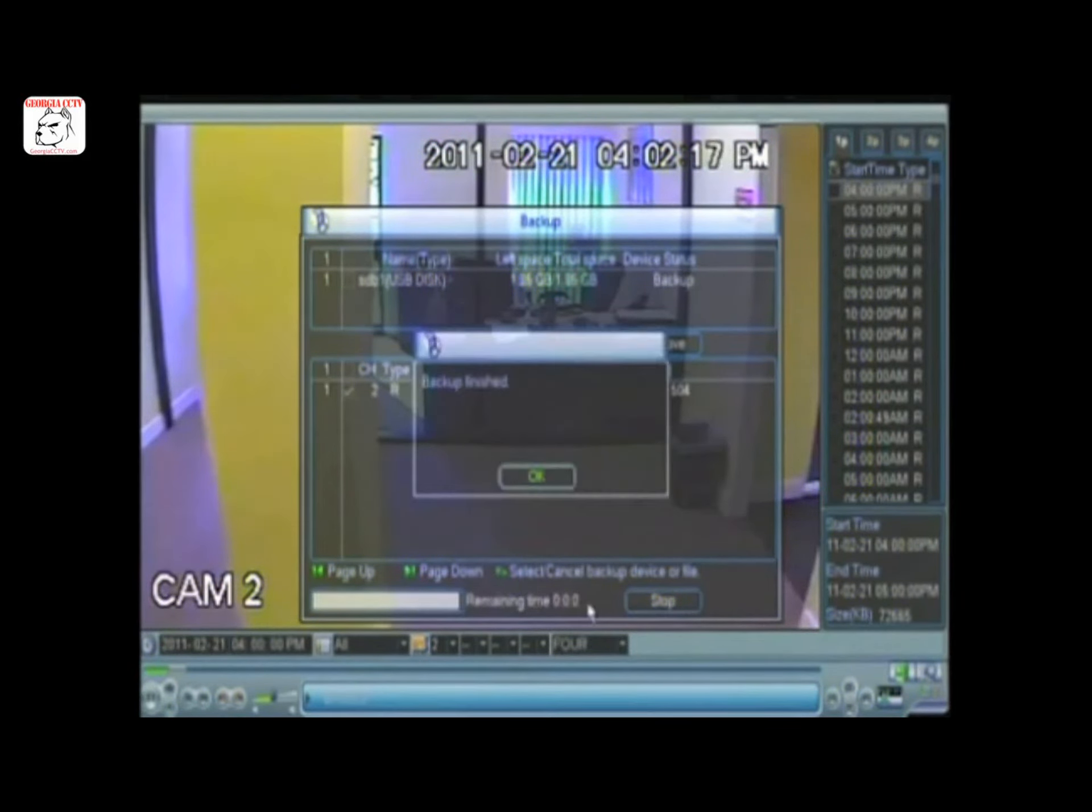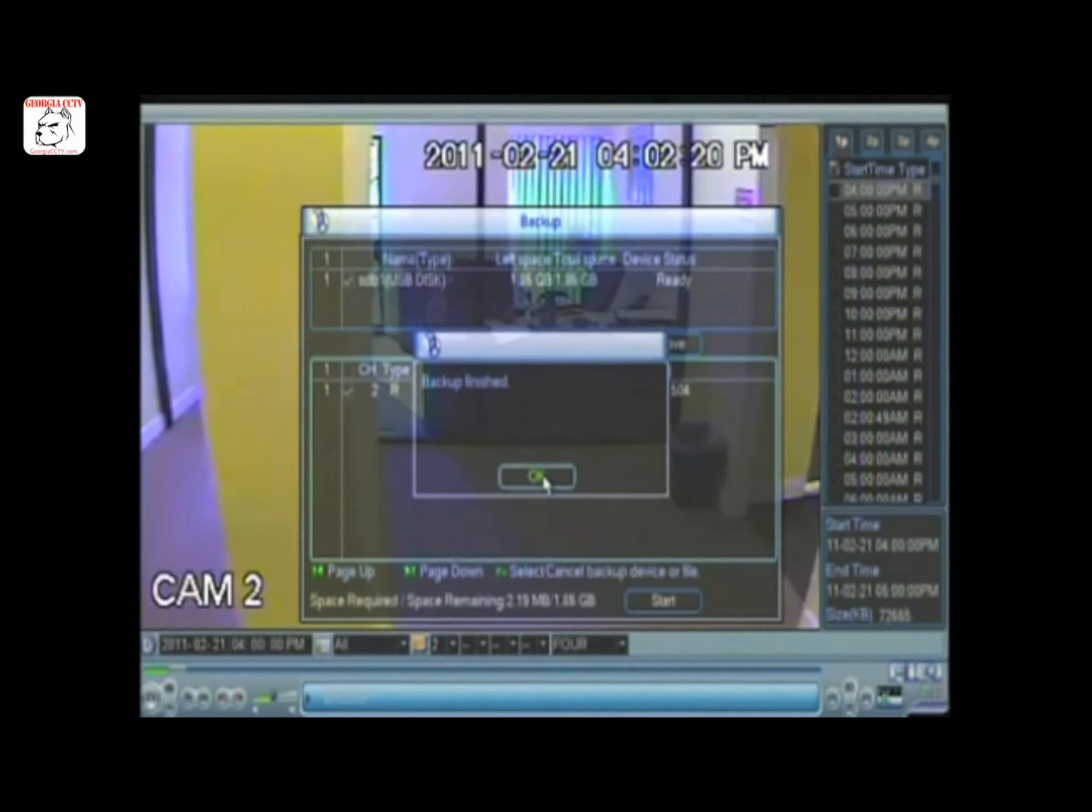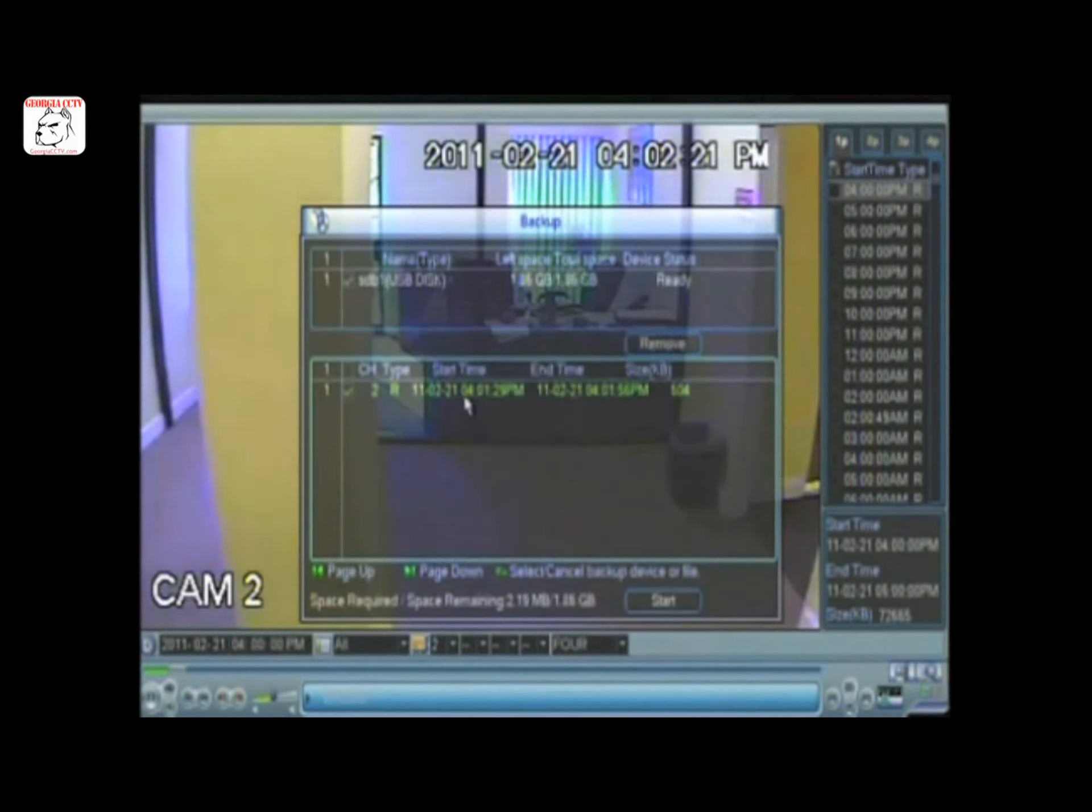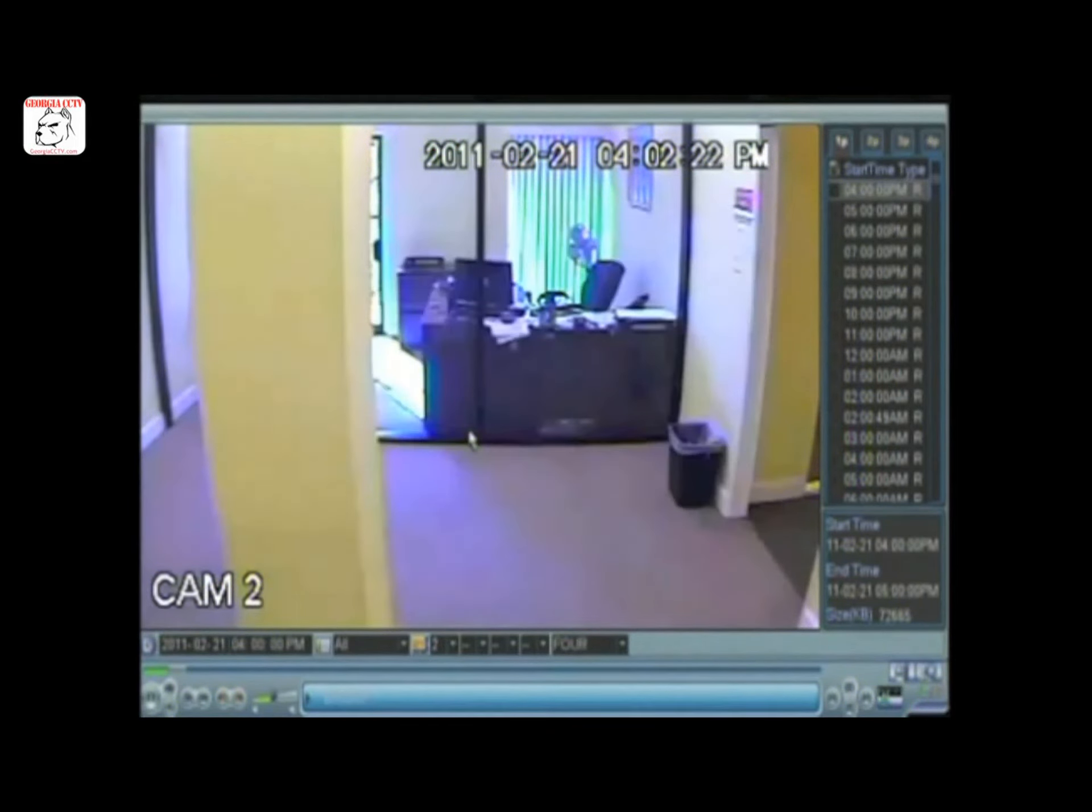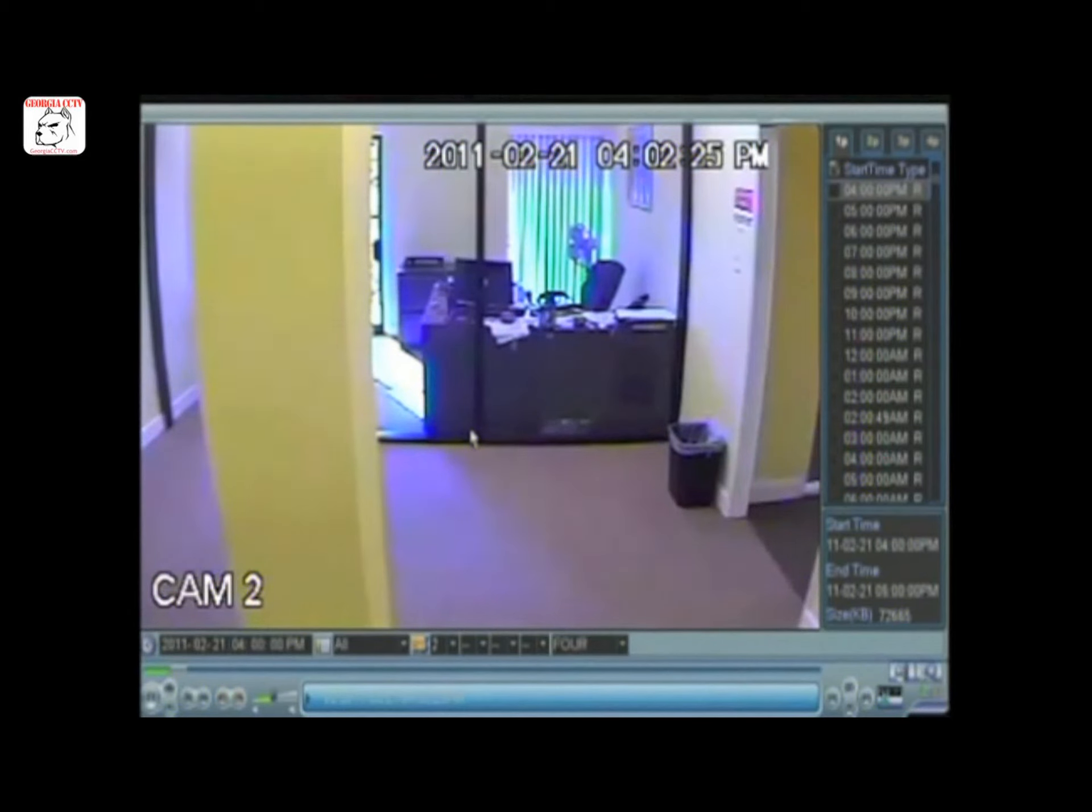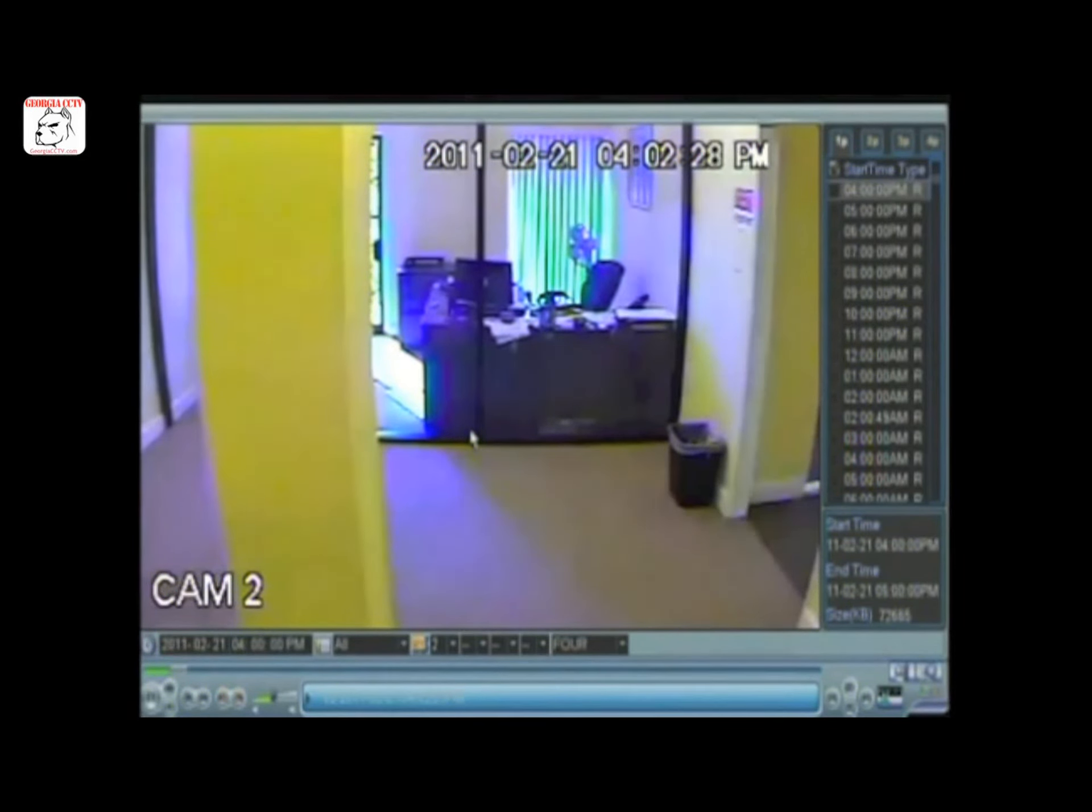Once finished, click OK. Now you'll be able to access your backed up footage on your computer via the USB flash drive or other storage device.